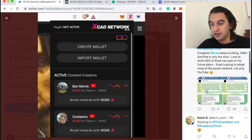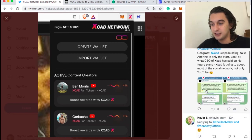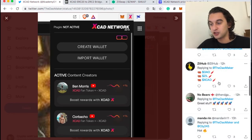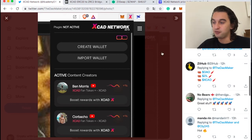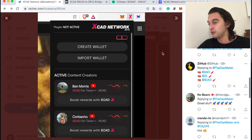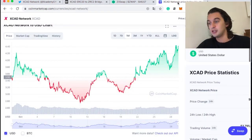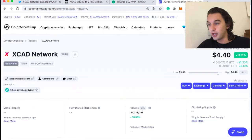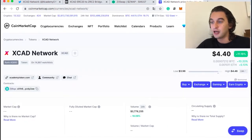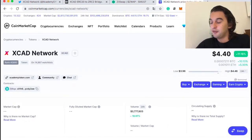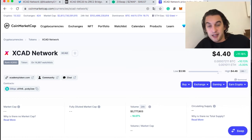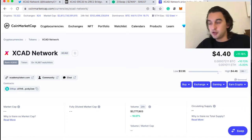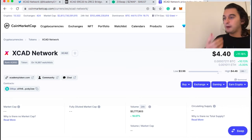The community is absolutely loving this project, and it's also great to see XCAD going up to $4.40. This is amazing to see. Thank you very much for watching this video.